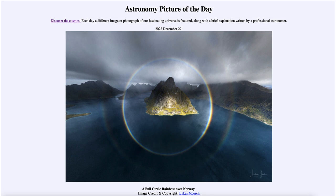A rainbow is one of those things we can see on Earth because there is an atmosphere. It is something you would never be able to see on the Moon — with no atmosphere and no raindrops to scatter the light, you would just see the sunlight directly. Rainbows require an atmosphere, so if there were another planet with water in its atmosphere, you might be able to see a rainbow there, but otherwise rainbows are unique to Earth.